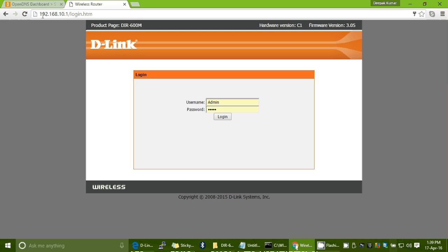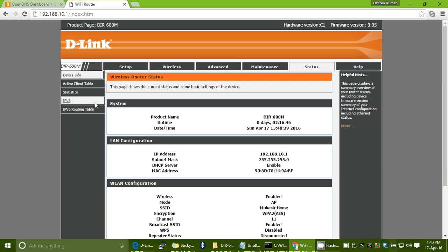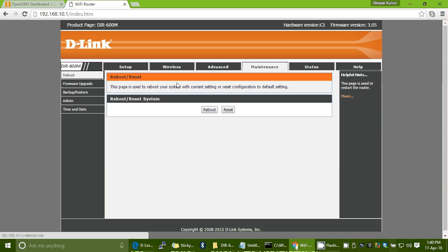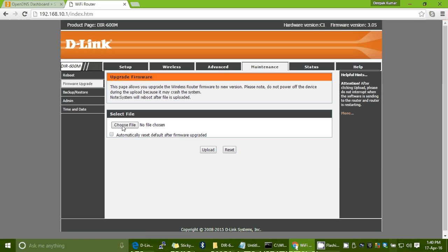Now log in to your router. The default home page address is 192.168.0.1, but for a specific reason I am using 192.168.10.1 at my home. Enter the admin username and password to log in.